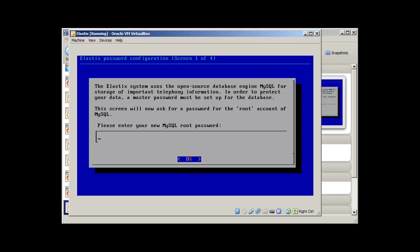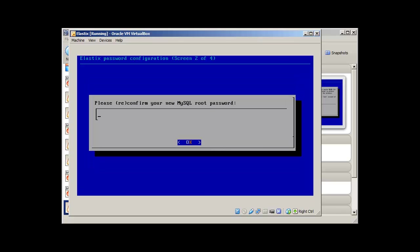Now it's asking for the MySQL password. You can provide the strong password here as well. Confirm the password.